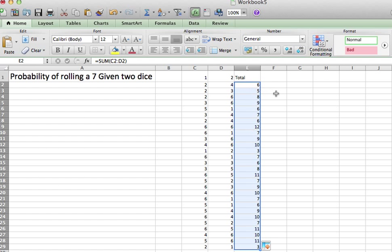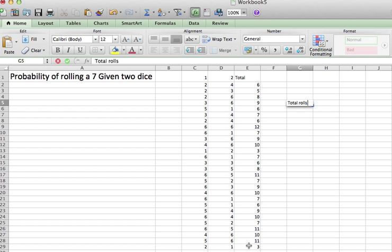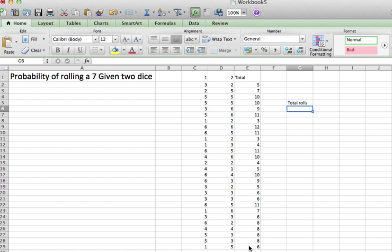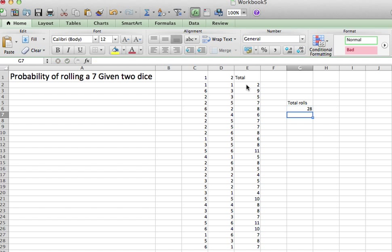And what I want to find is whether or not, or how many times, what's the probability of getting a 7? So the first thing I need to know is that my total number of rolls, let's say total rolls, my total rolls were 29, because that's the column down there, minus 2, but then don't forget to add 1. So that's how many total rolls I had.